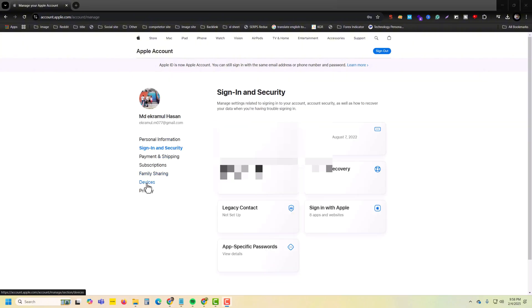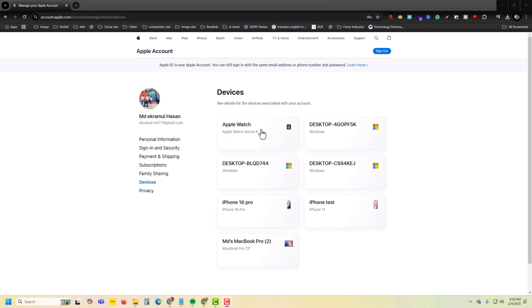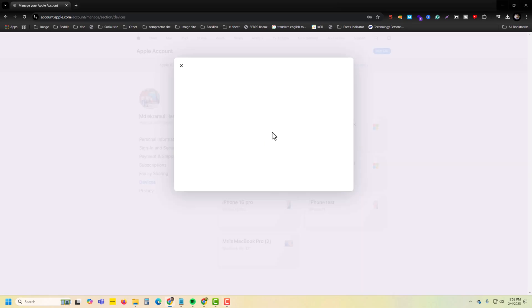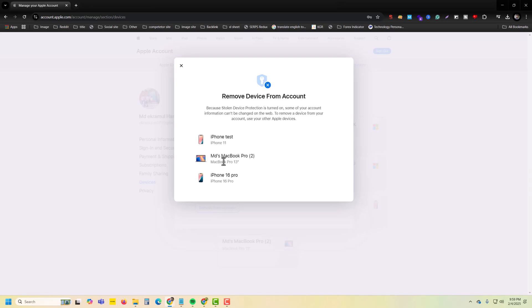Go to devices and select your Apple device. Then you can see the 'Remove from account' option. Just press on 'Remove from account' to remove the device.